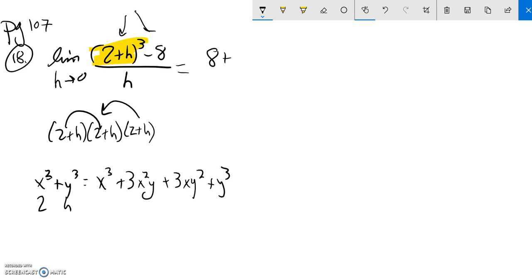Plus, that's 2 cubed, plus 3 times 2 squared times h. So that's a 4, 4 times 3 is 12, so it's plus 12h.